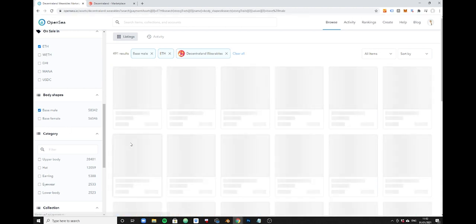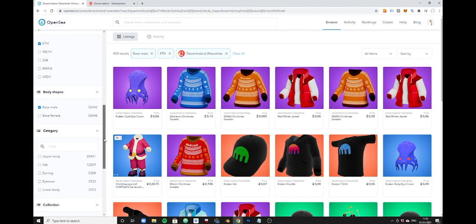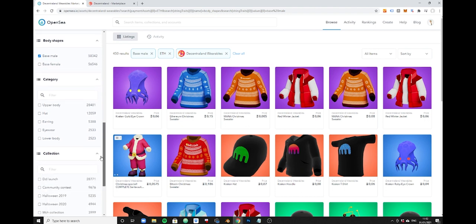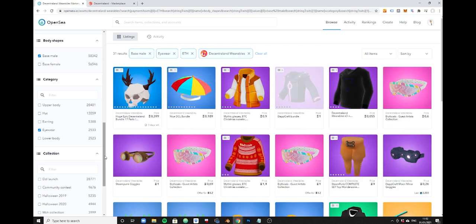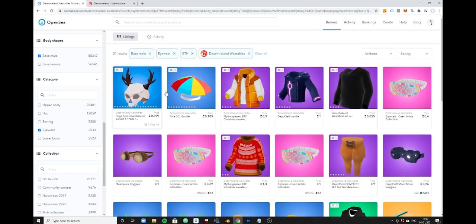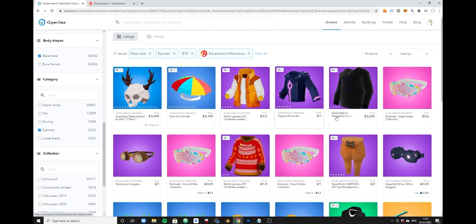This will filter the selection quite significantly. Now you may want to look at only eyewear. As you can see, the selection is getting smaller and smaller. Here you will see that you also have non-eyewear showing up and the reason for that is that these are bundles and in these bundles there is eyewear included.